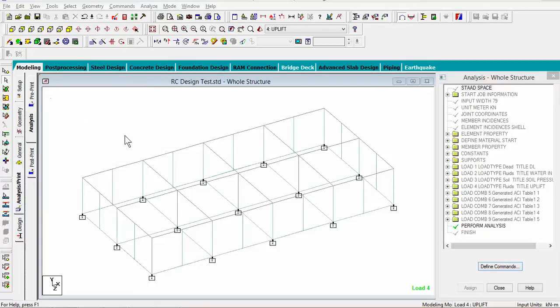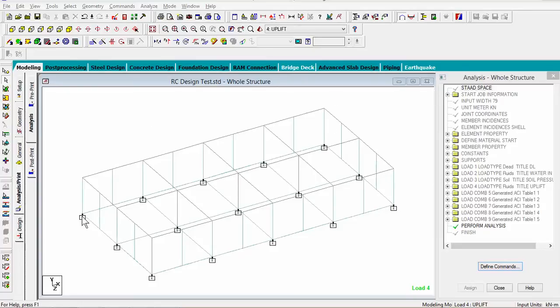So this is not the structure that we did last time, but I've gone through all the properties, material properties, boundary conditions, and loads as well. And I've run the analysis and everything worked up. So now we're going to design the concrete members.